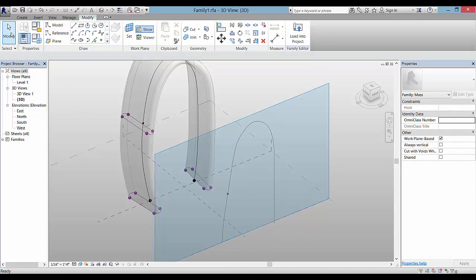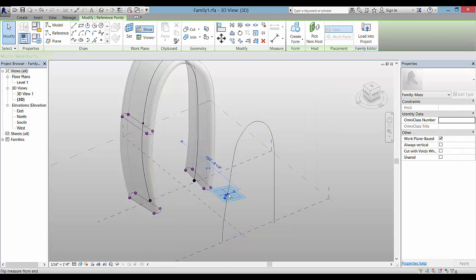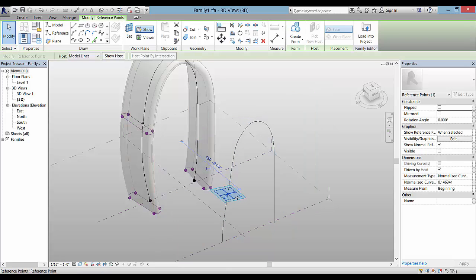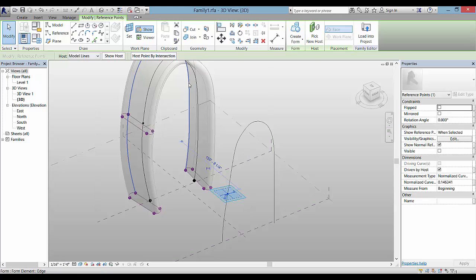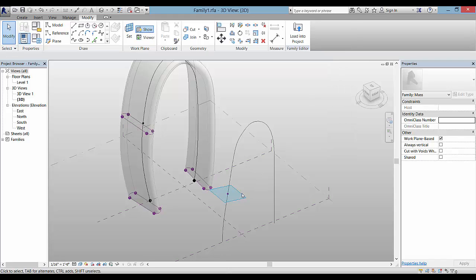You can select that point and it becomes the working plane. You can use the viewer if you'd like, but I want to get kind of a sense of scale, so I draw right here in the 3D view.